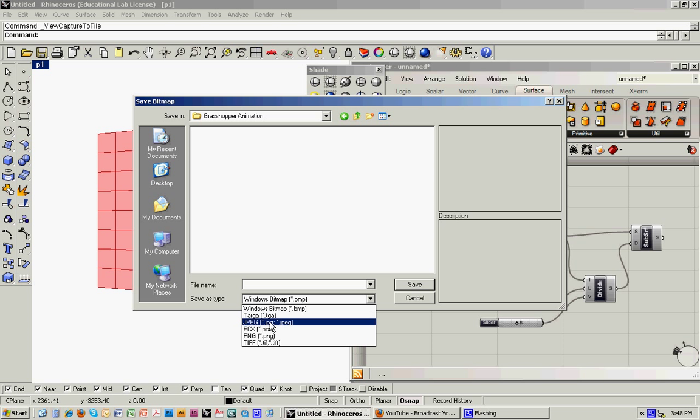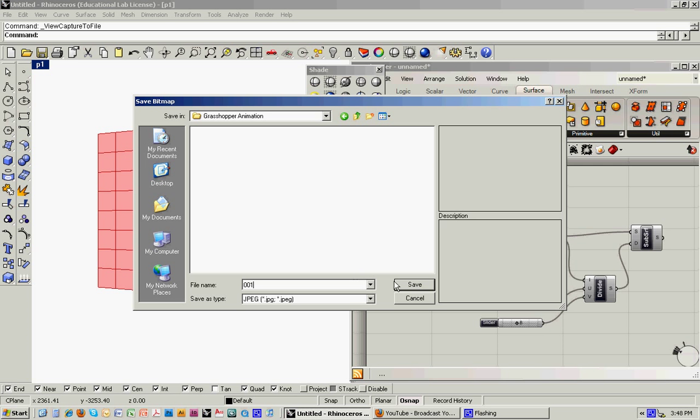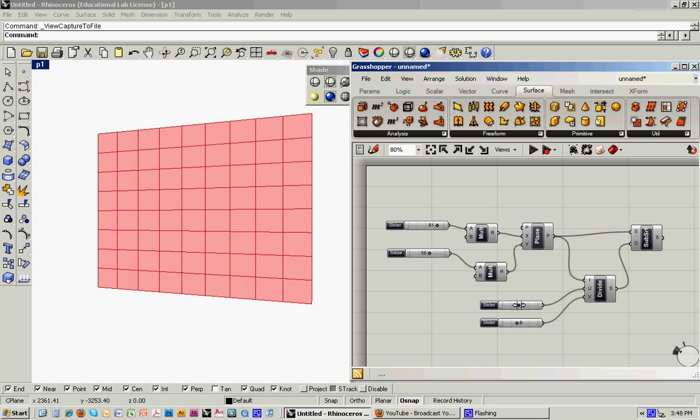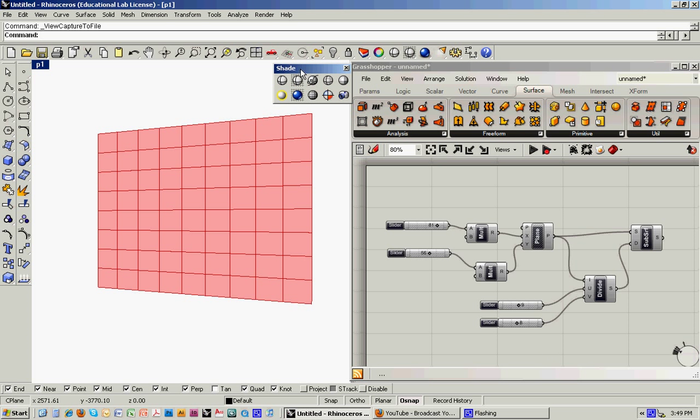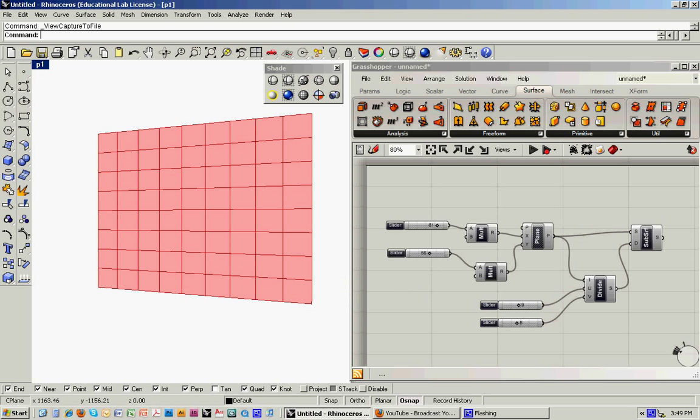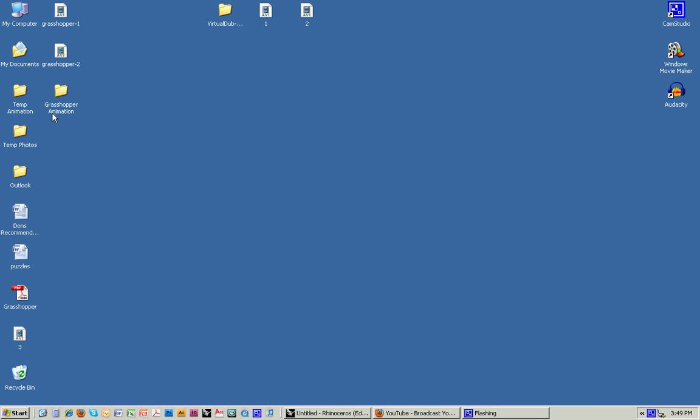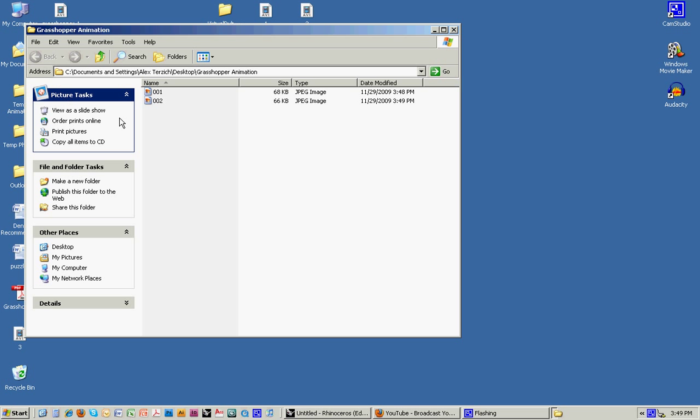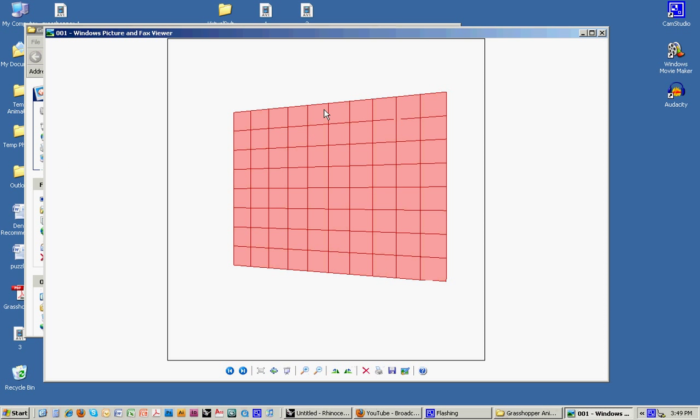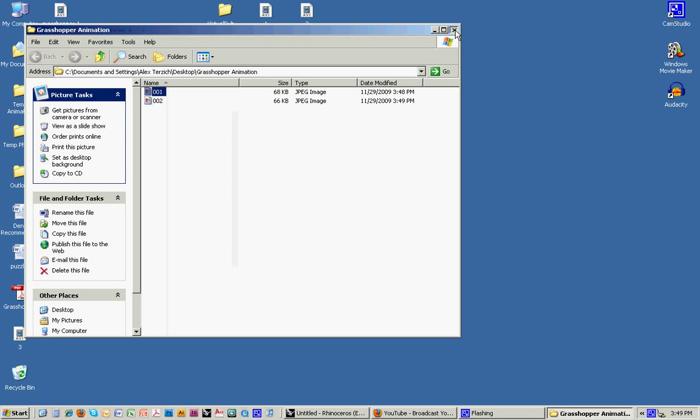And save it as a JPEG. I'm going to call it 001. So this is our first frame in the animation. And now what I'm going to do is adjust the slider, kind of one step at a time. So here I'm going to reduce it from 10 to 9. And then take another picture, call that 002. And if we go into that folder, you can see that it's basically just capturing whatever is in that particular viewport. It's not taking a screenshot of the entire window.